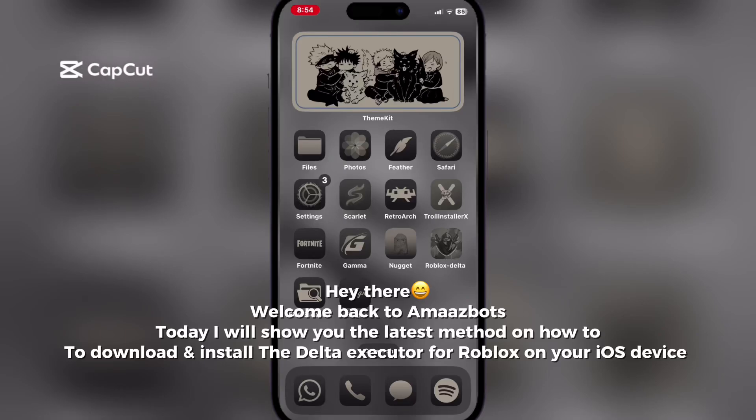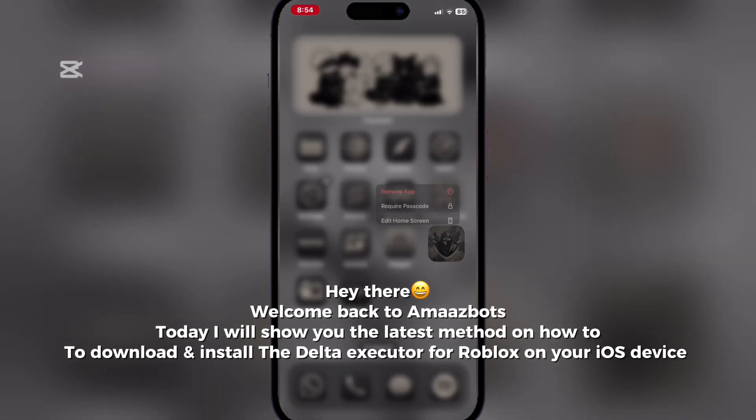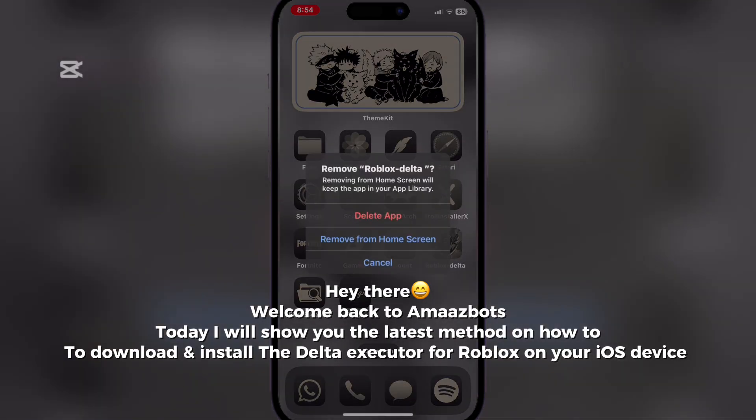Hey there, welcome back to AmazBots. Today I will show you the latest method on how to download and install the Delta Executor for Roblox on your iOS device.